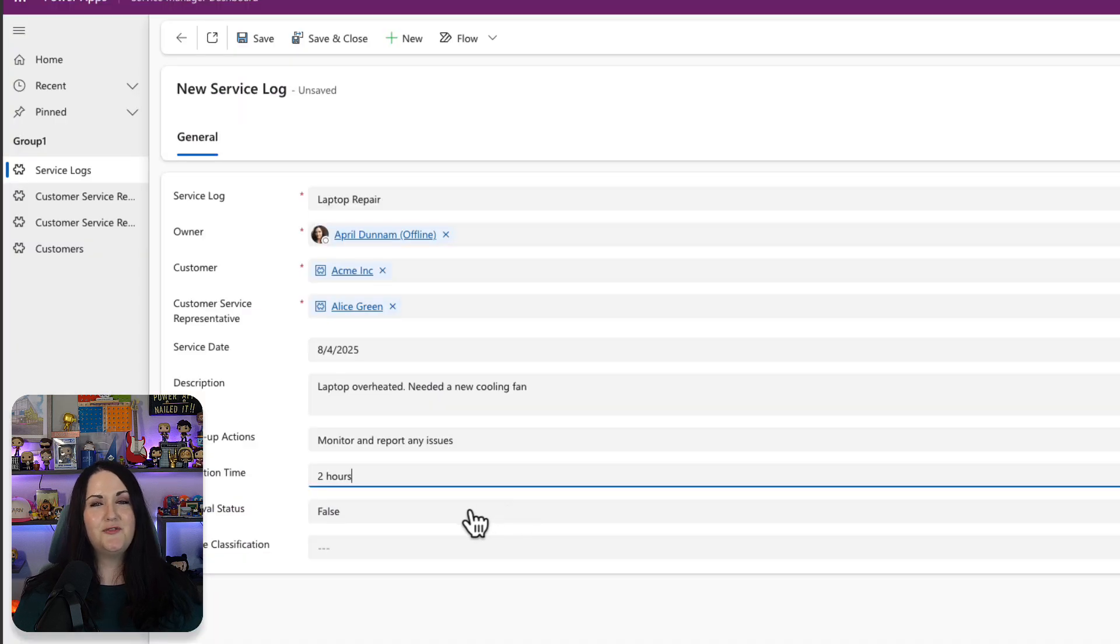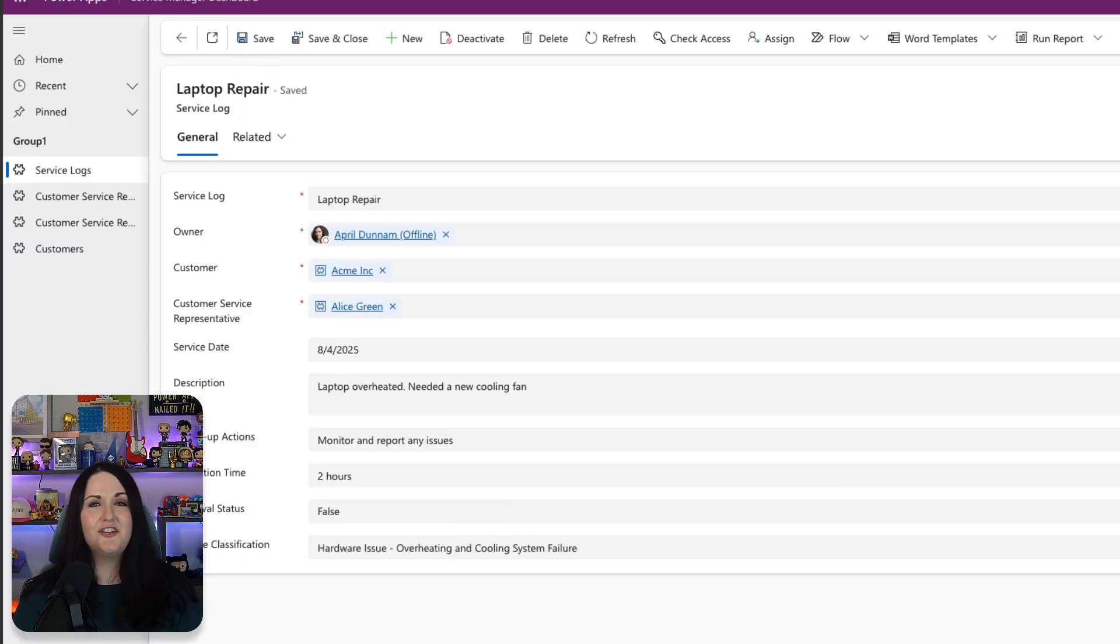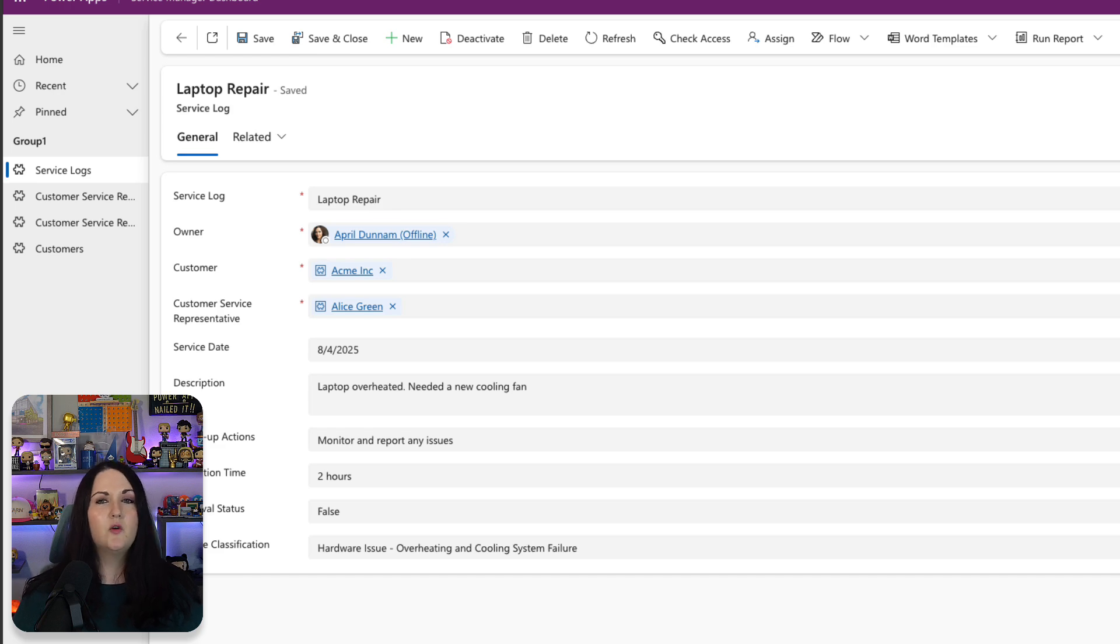With this feature, you can do things like data analysis, classification, and even content creation right in your Dataverse tables.